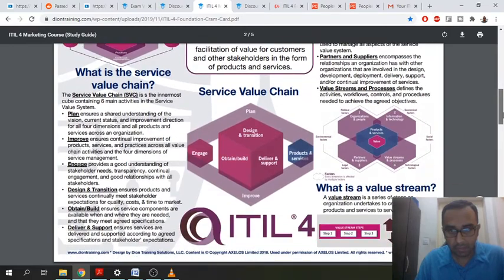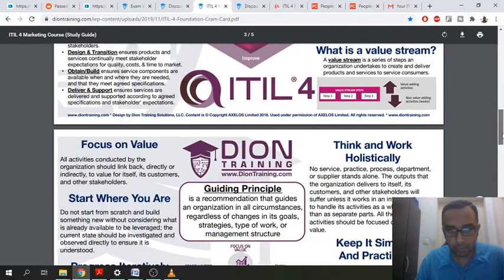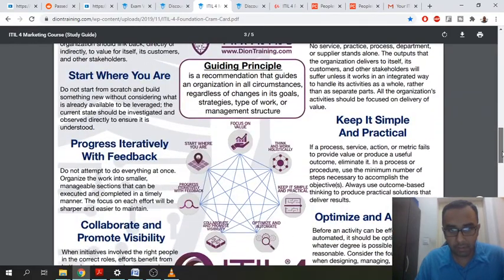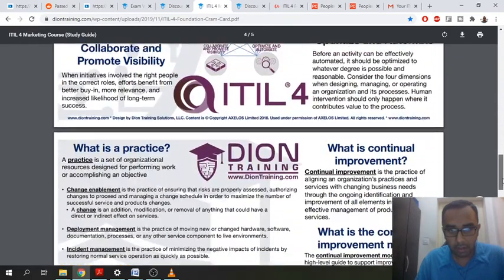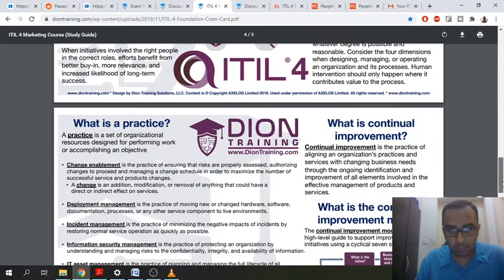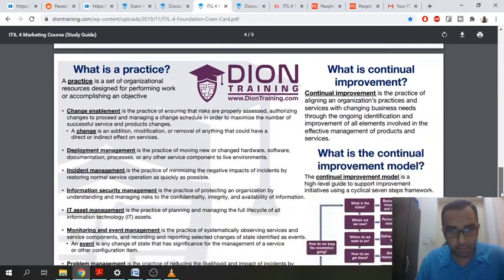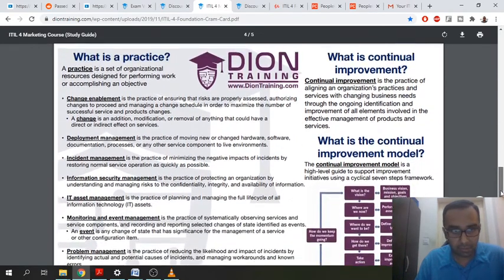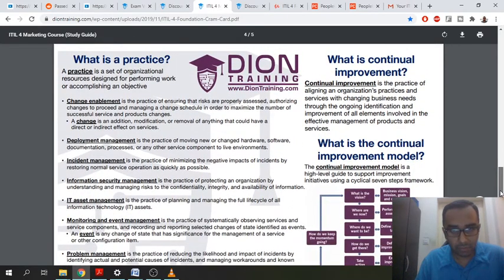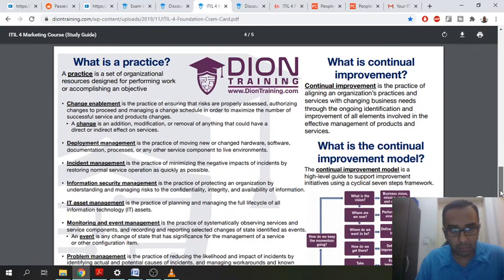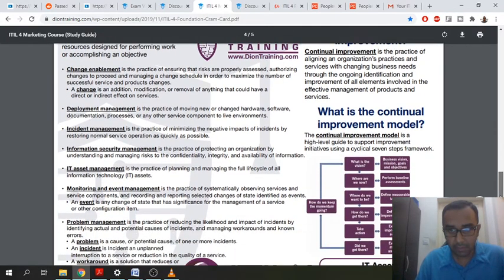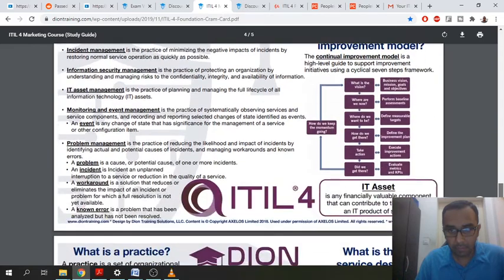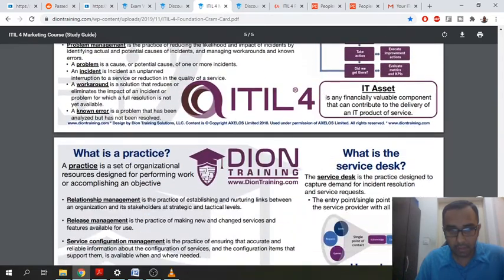And these are the most important things that might come in the exams, especially these different definitions. You have to make sure that you remember these definitions or at least understand these definitions. And yeah, that's it.